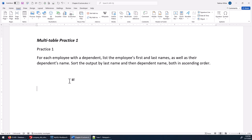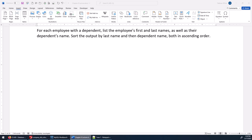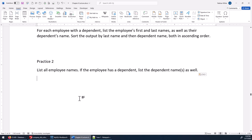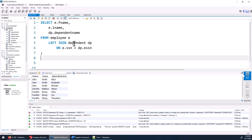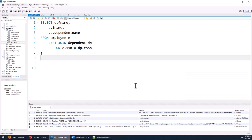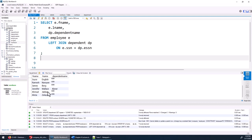Next problem: list all employee names; if the employee has a dependent, list that dependent name as well. Whenever you see 'all', that should trigger you that you'll probably need an outer join. The solution uses a LEFT JOIN — if you put the dependent table first, you'd use a RIGHT JOIN. Running it shows every employee whether or not they have a dependent, with dependent names listed where they exist.